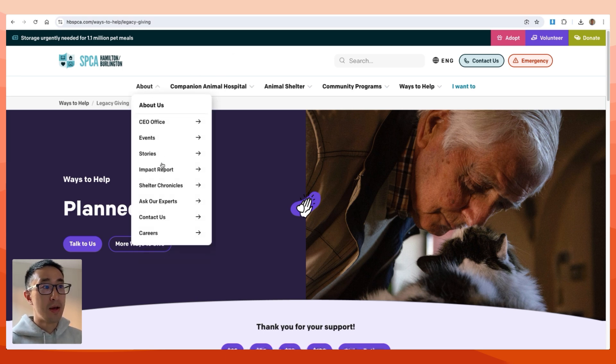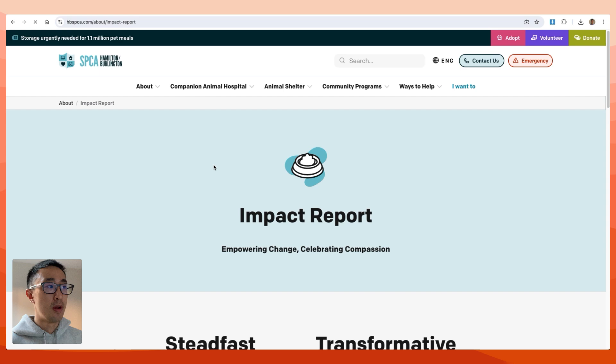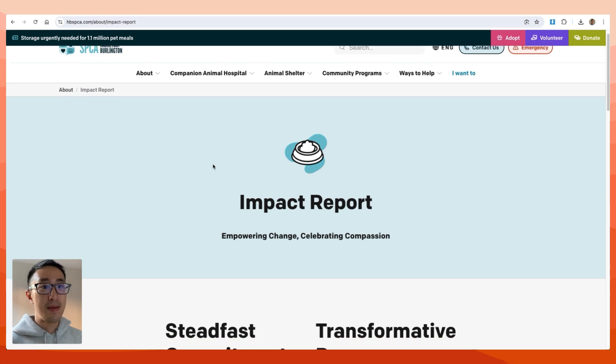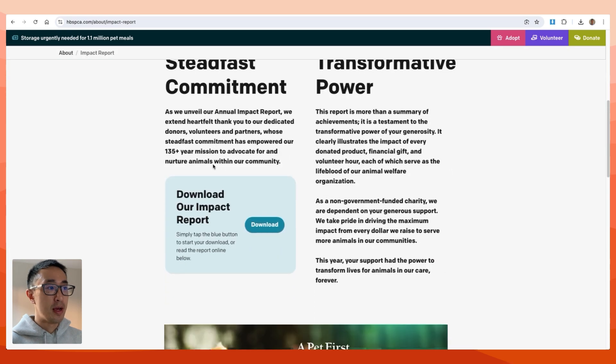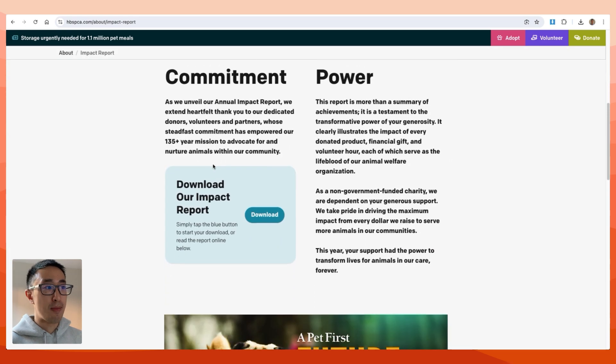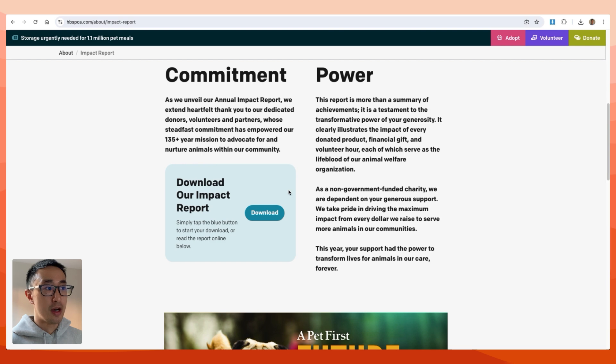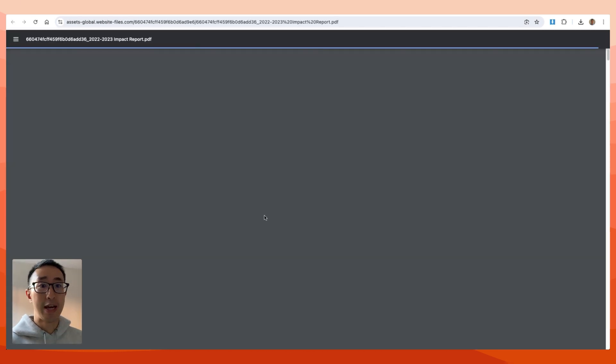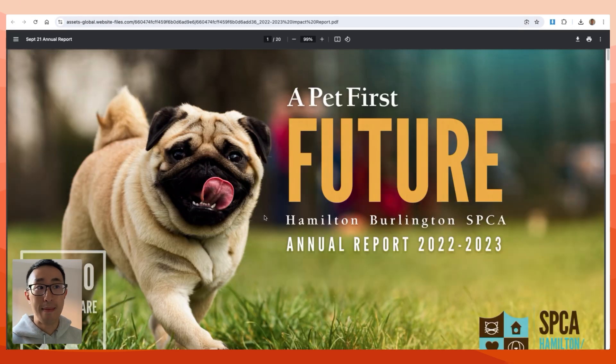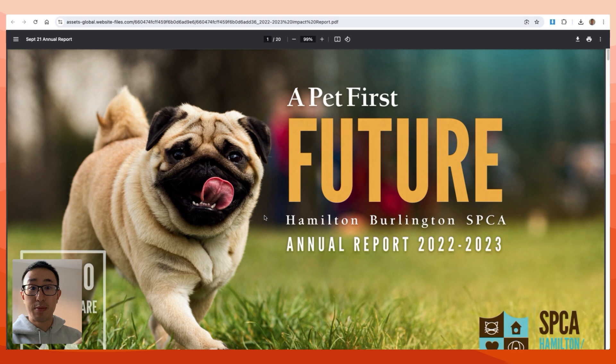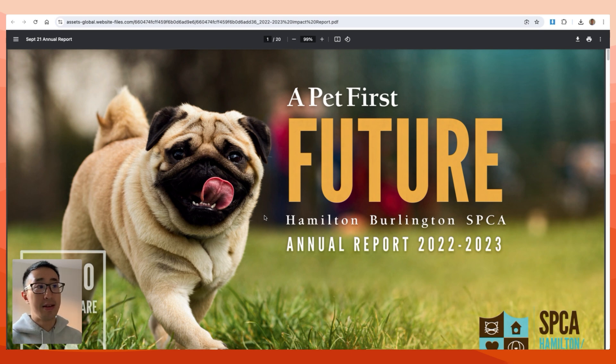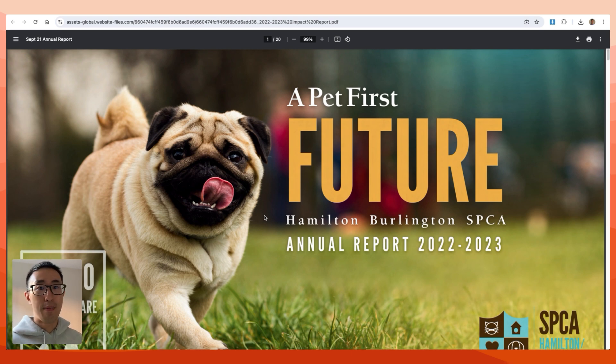This page essentially summarizes a PDF report file which the user can download. When they hit download, it takes them to a new tab with the specific PDF file. In this case, it's a report.